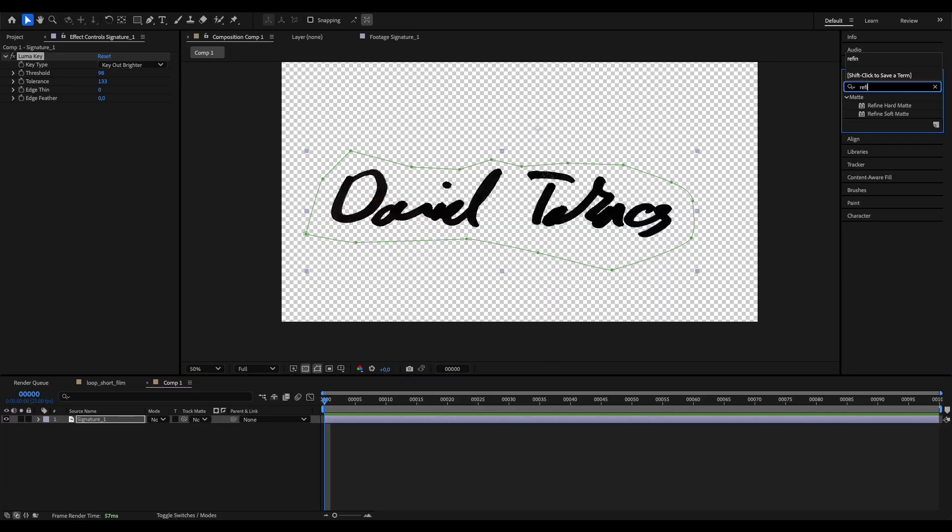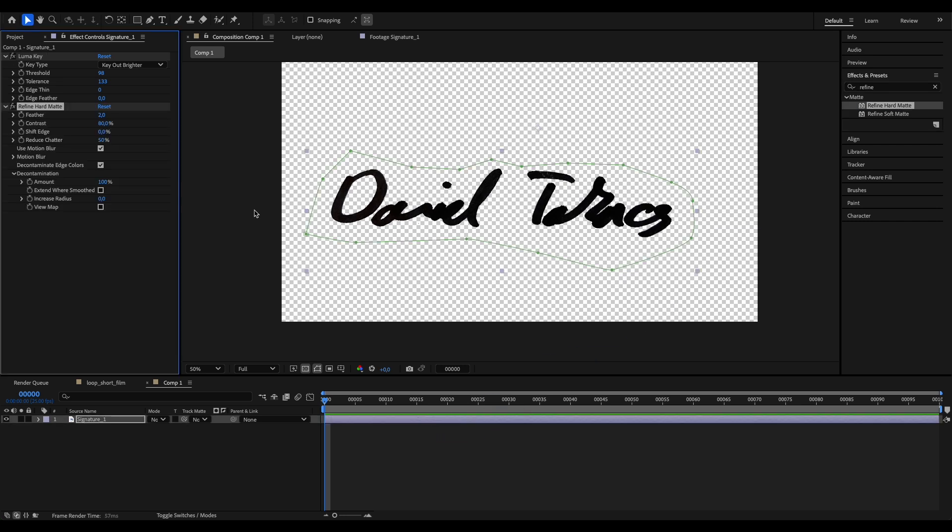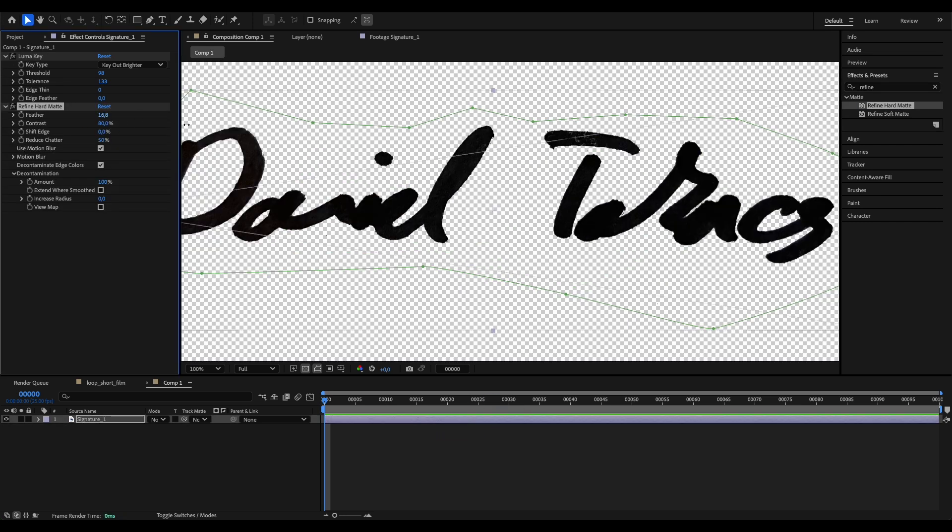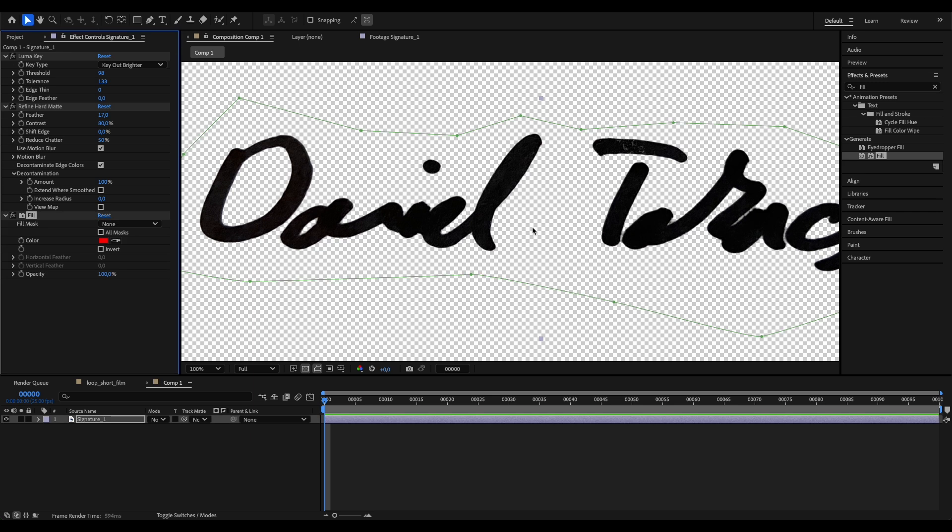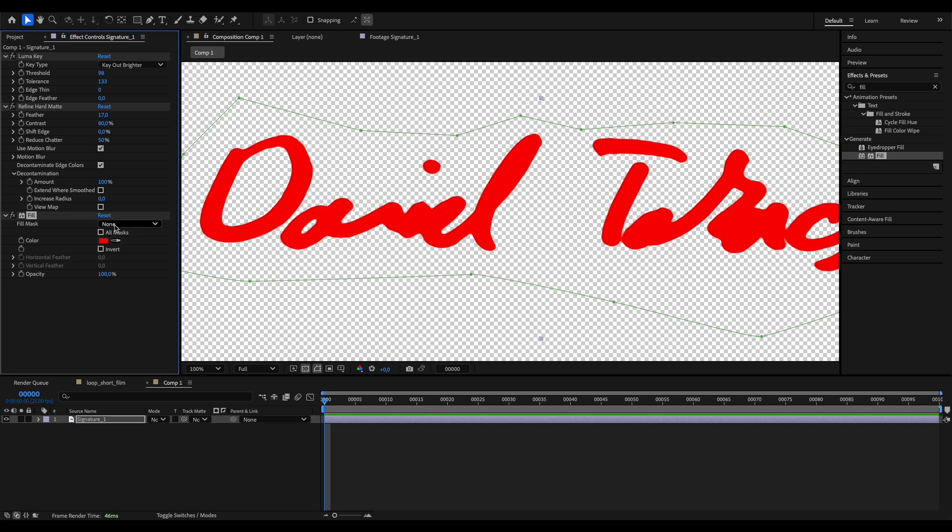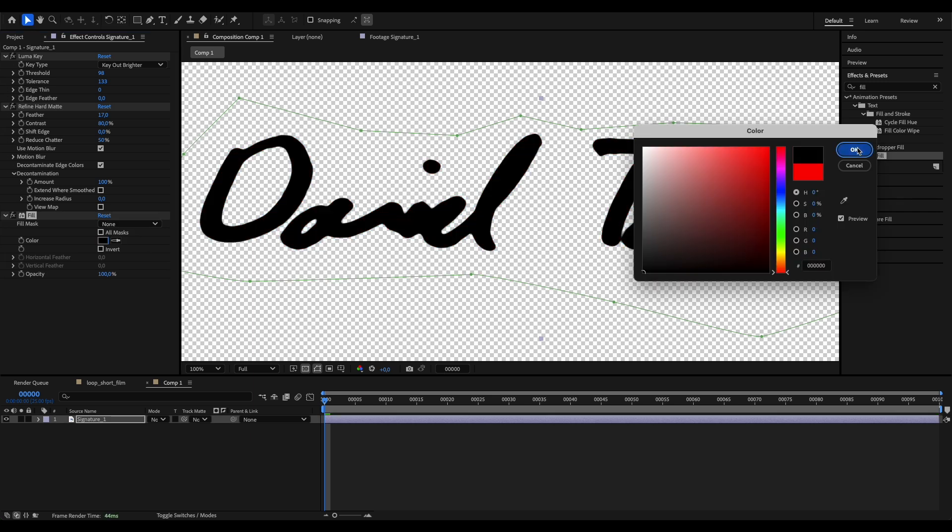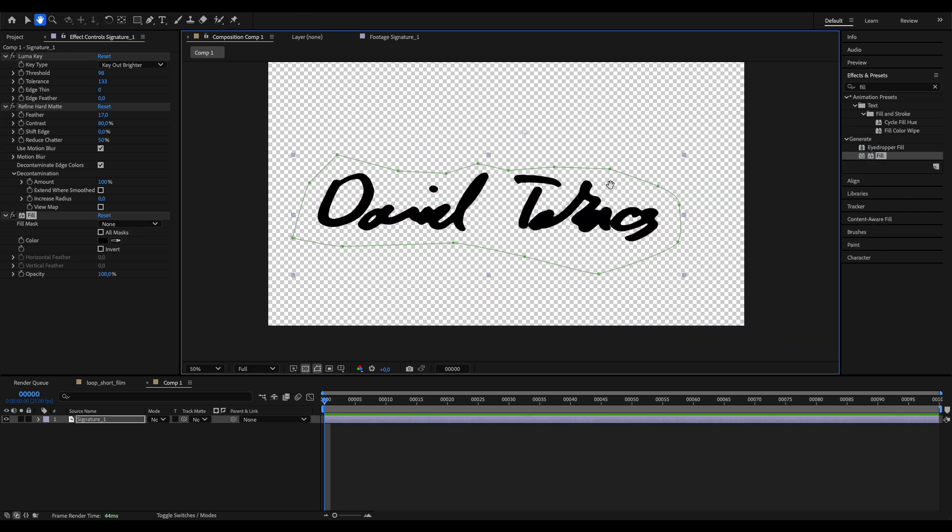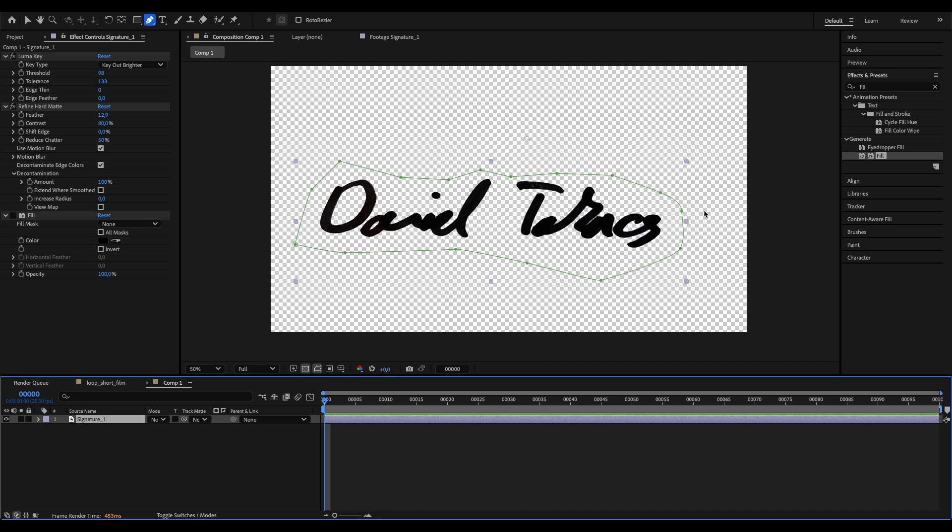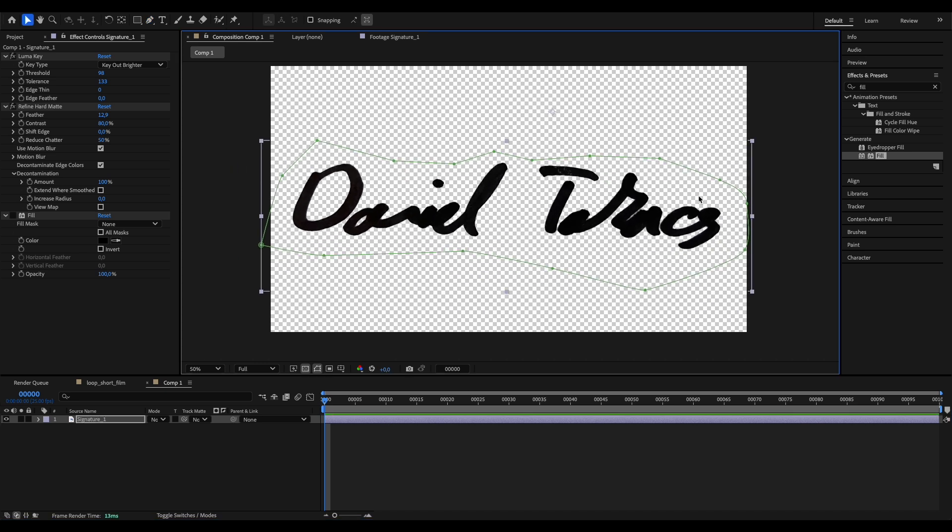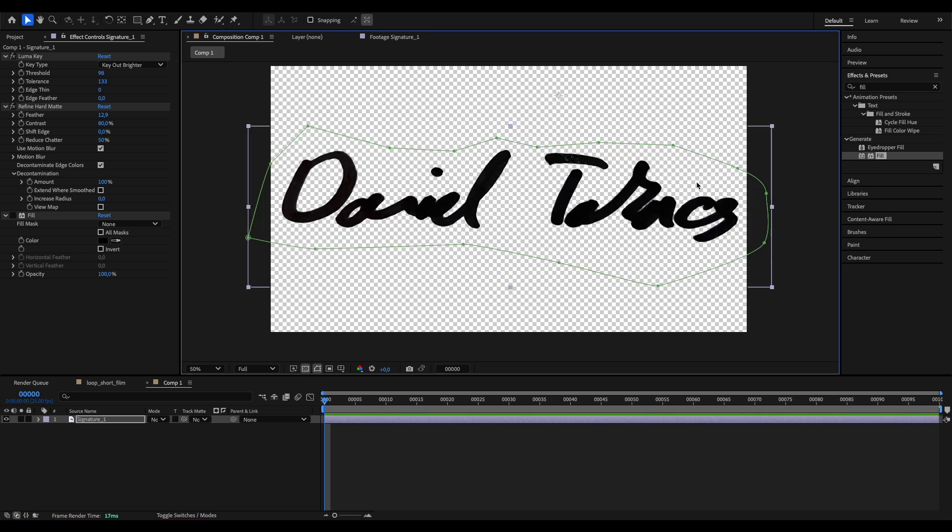To further clean up our matte, we can use the Refine Hard Matte effect. Just play around with the settings a little bit. To give the signature a uniform color, you can use the Fill effect. But in this case, I think mine is already clean enough and I like it that it's a little bit more organic and not as digital, so I'm not going to use this effect now.